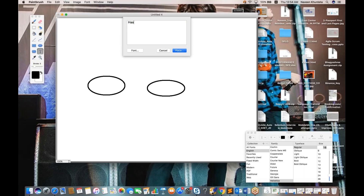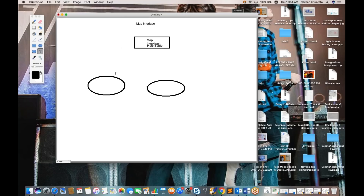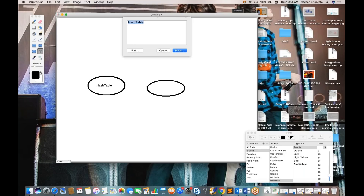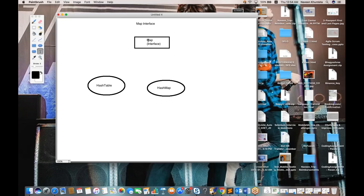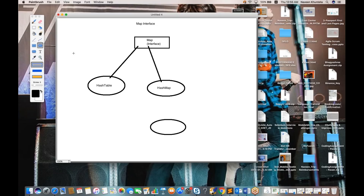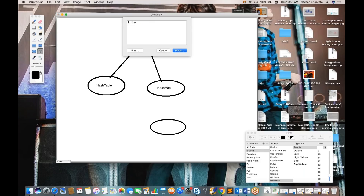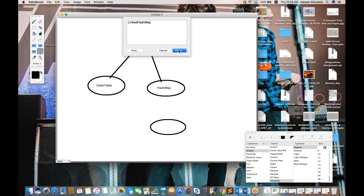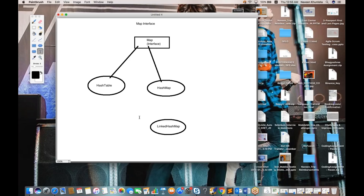The two class names are: HashTable — always remember it is from the map family — and HashMap. Both are implementing the map interface. HashTable implements map interface and HashMap also implements map interface. Under HashMap we have one more class called LinkedHashMap, which extends HashMap. In automation we generally don't use LinkedHashMap that often, but we should know what it means.